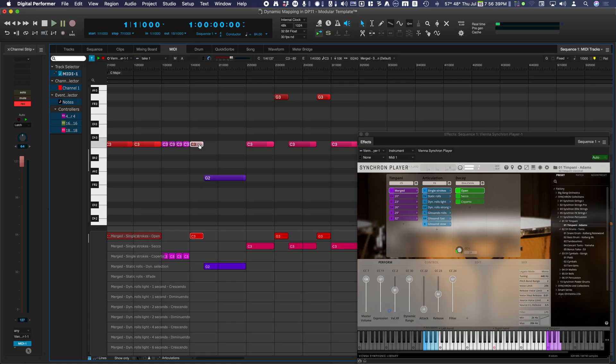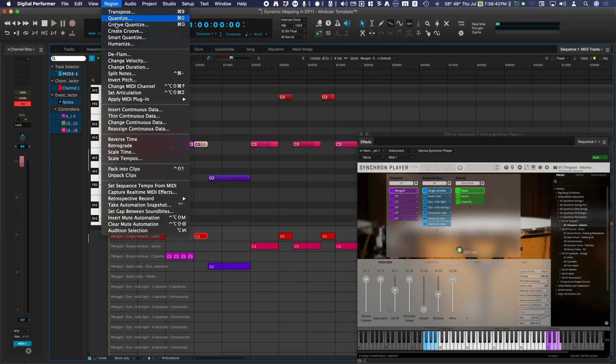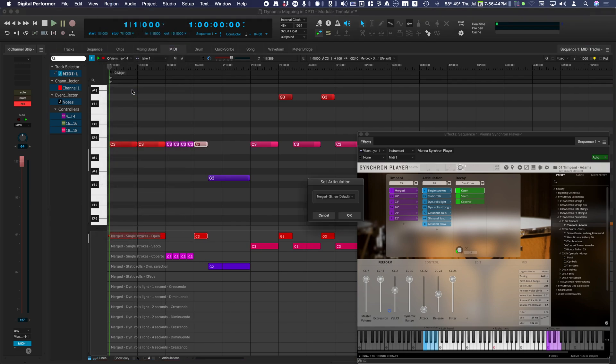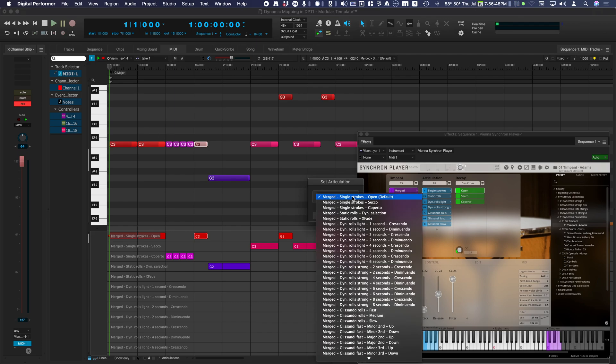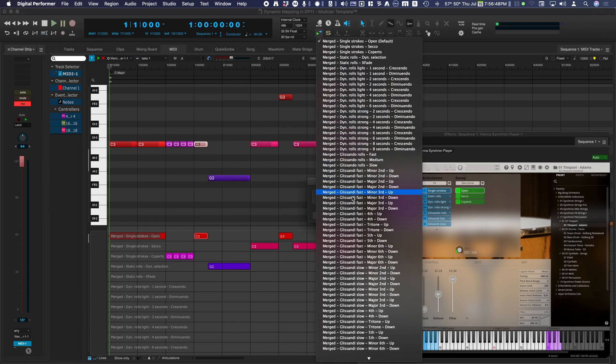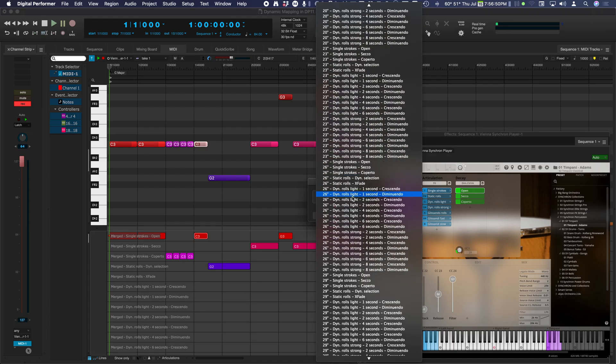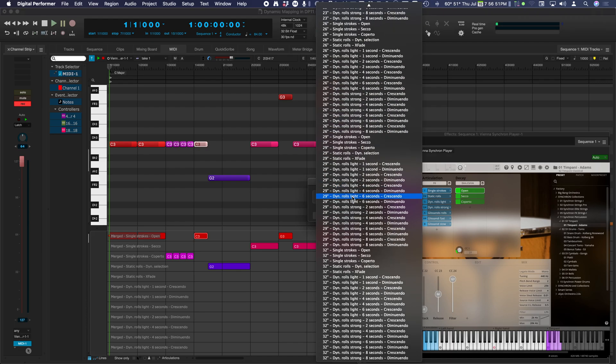Highlight a note in the MIDI editor and select Set Articulation in the Region menu. The Set Articulation window opens and the mapped articulation list is displayed. You can change articulations on a per-note basis.